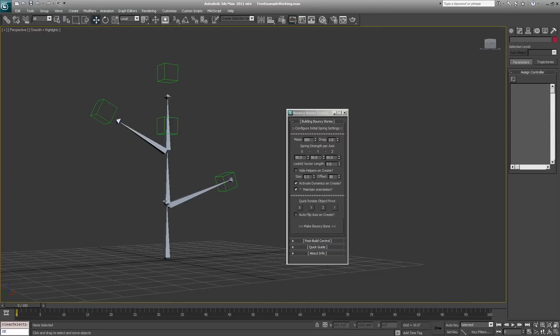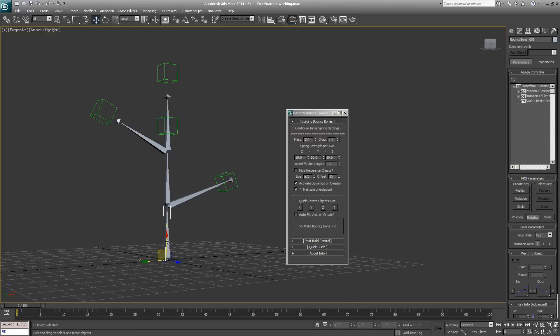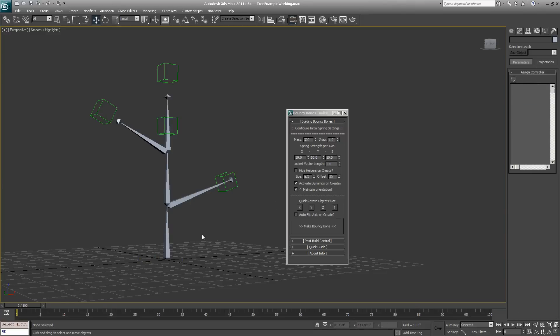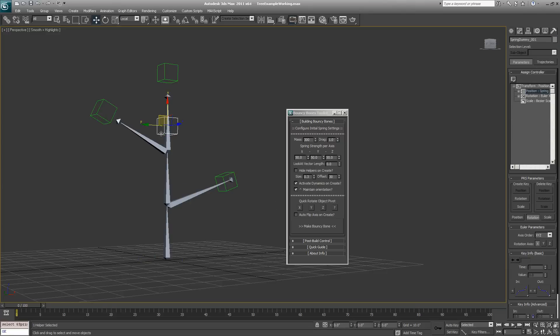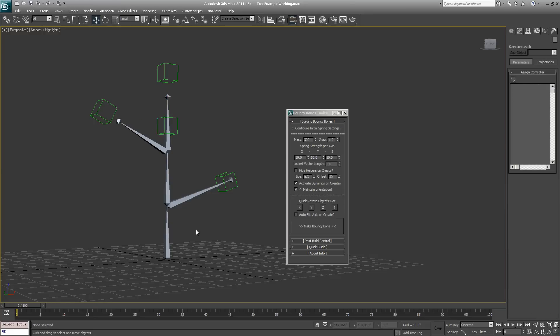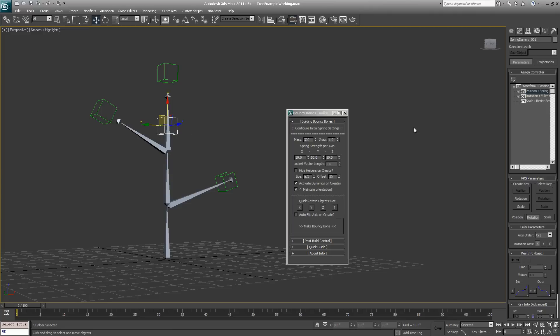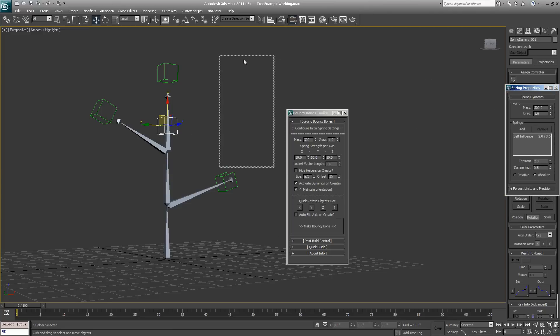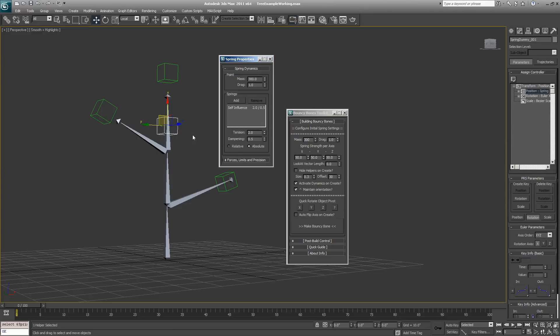Now that we've done this, you might be wondering what's going on with all these green boxes and how this has changed our bone setup. For the root bone, nothing has really changed - its controllers are all left alone. The only thing that's happened is we've created a link constraint, like if you were to go to select and link, creating a link constraint locking the dummy object here to this root bone. The dummy object has a position spring controller automatically applied to it, and this is what gives the whole system its dynamic motion.